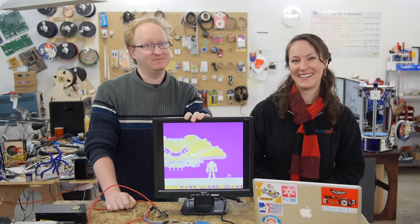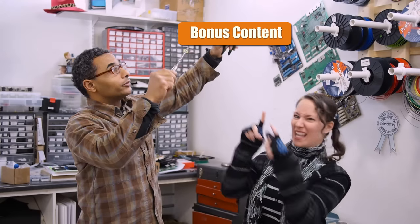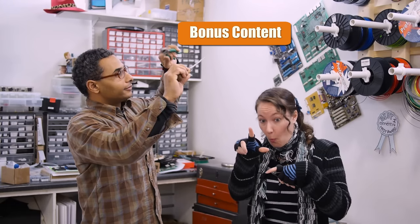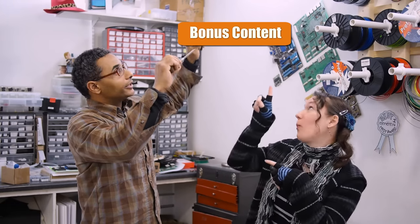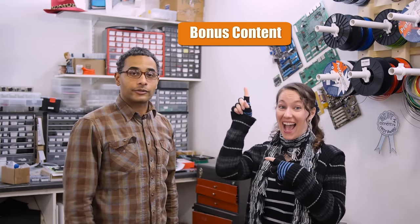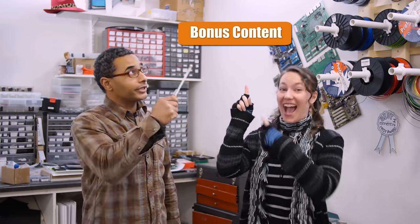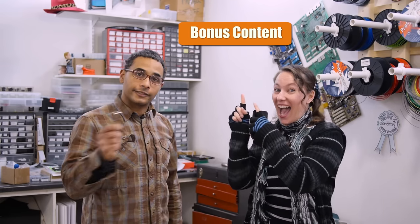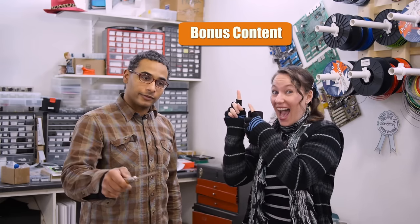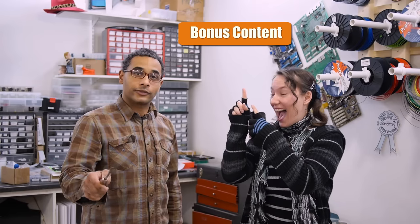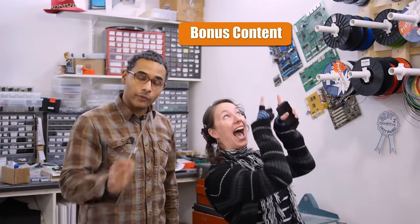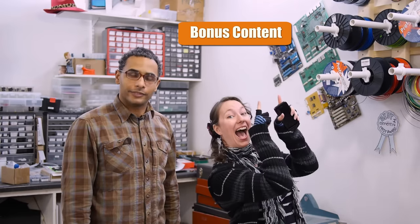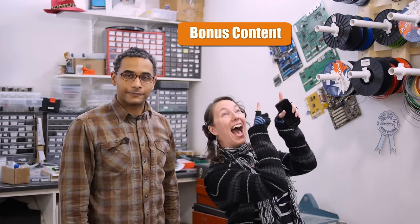This superimposed link that I can't see, but I'm imagining is right here. You must click on it so you can watch the bonus content. It's right here. Just click the link. It'll take you to the Element 14 website where you can watch the episode, the bonus content. You need to watch it. It's great.